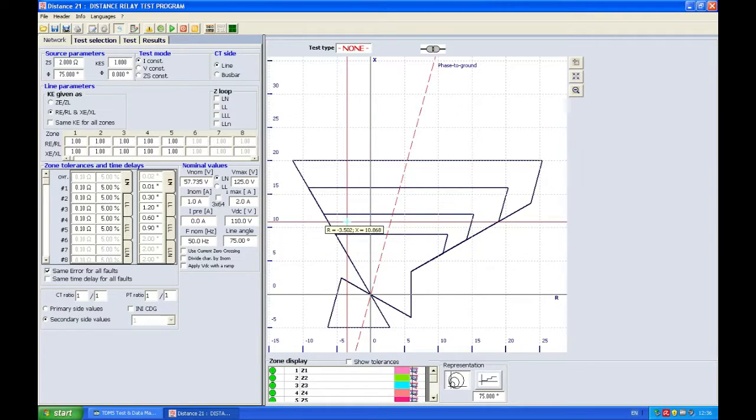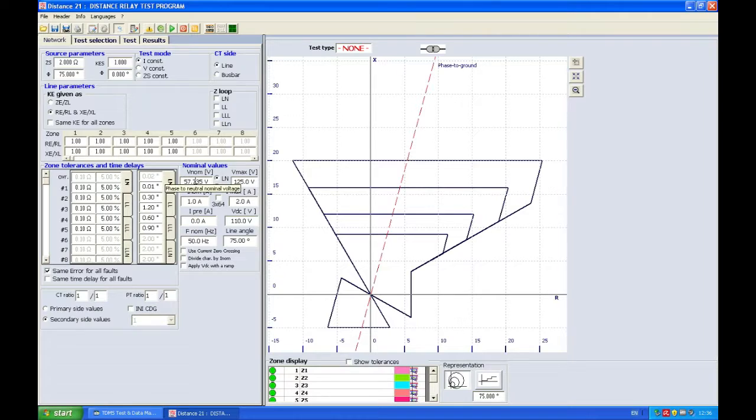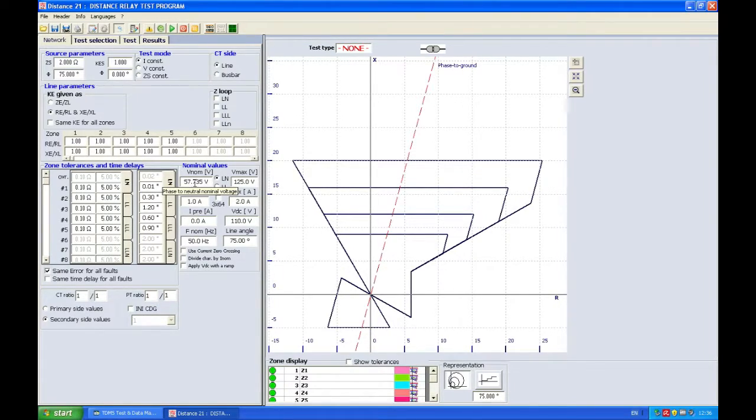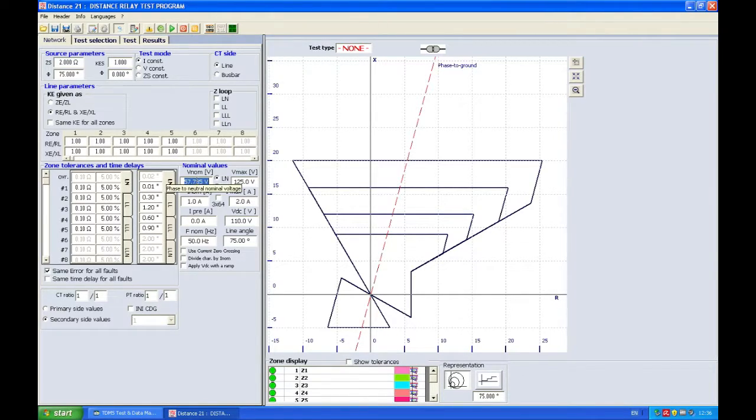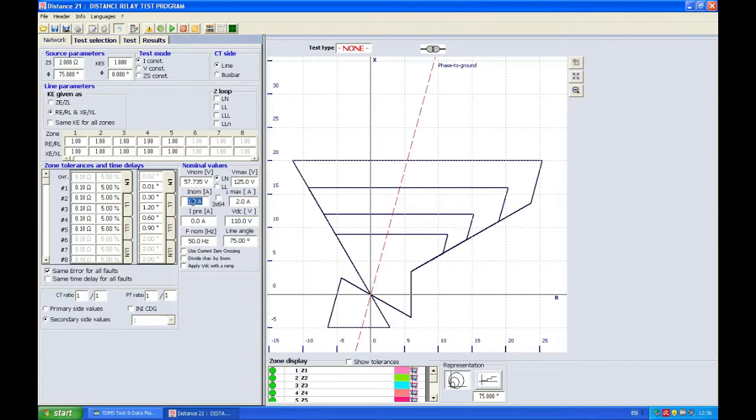We can just take a look here and see if all the values which we imported from the relay file are OK. Usually you don't have to do that but I'm checking that my nominal voltage is 57.735 volts phase to phase which is 100 volts phase to ground. 1 amp is the nominal current for my relay because it has the ratio of 300 to 1 CT.